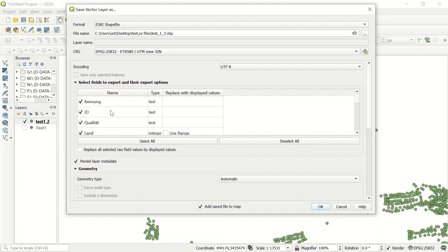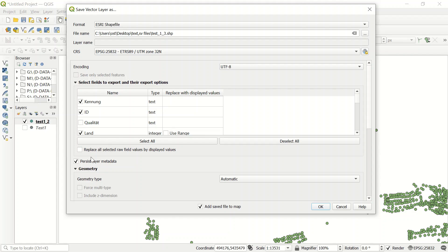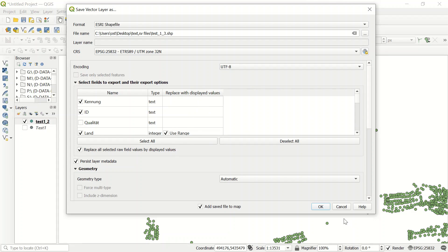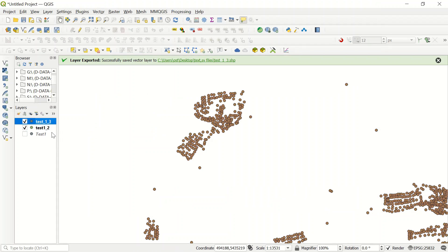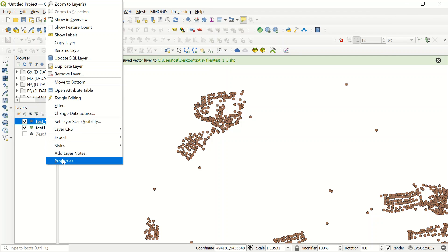You have again this encoding system and select field to export and their export options. For example, if you don't need some of those columns, you can just remove it from here. If you would like to replace all selected row fields value by displayed value, it's up to you. I can just click it here.